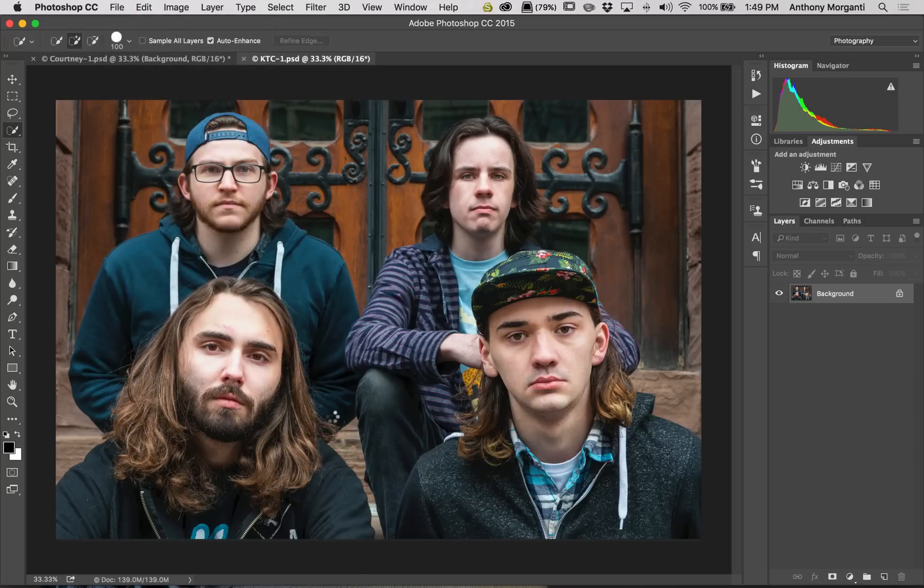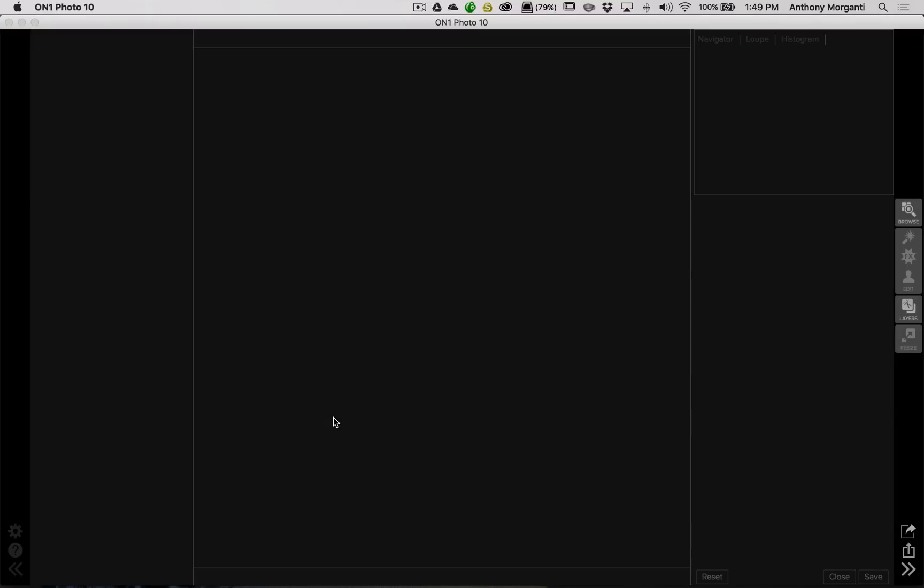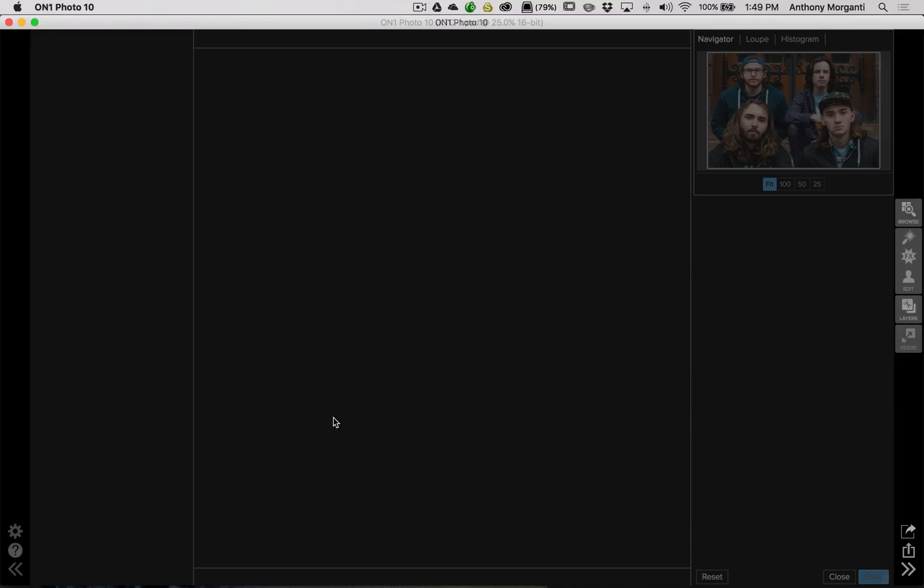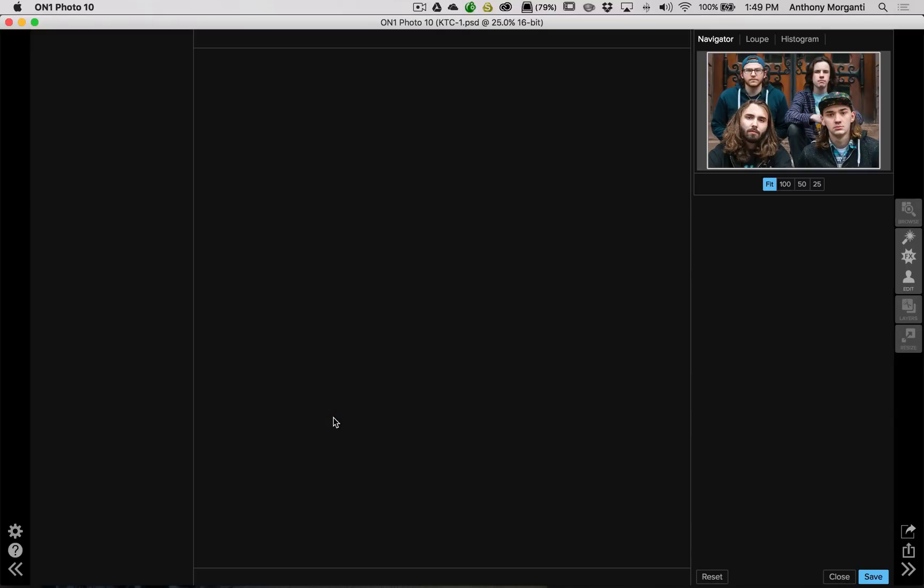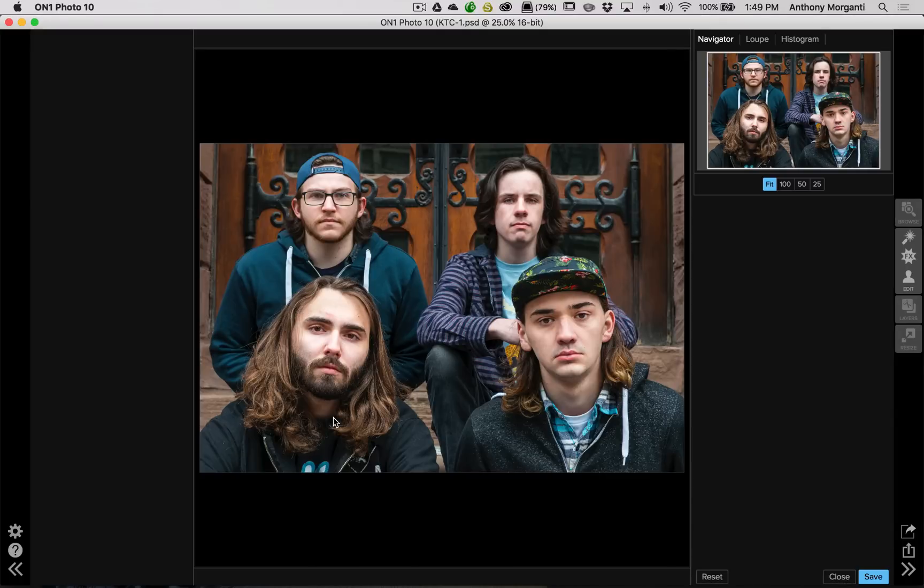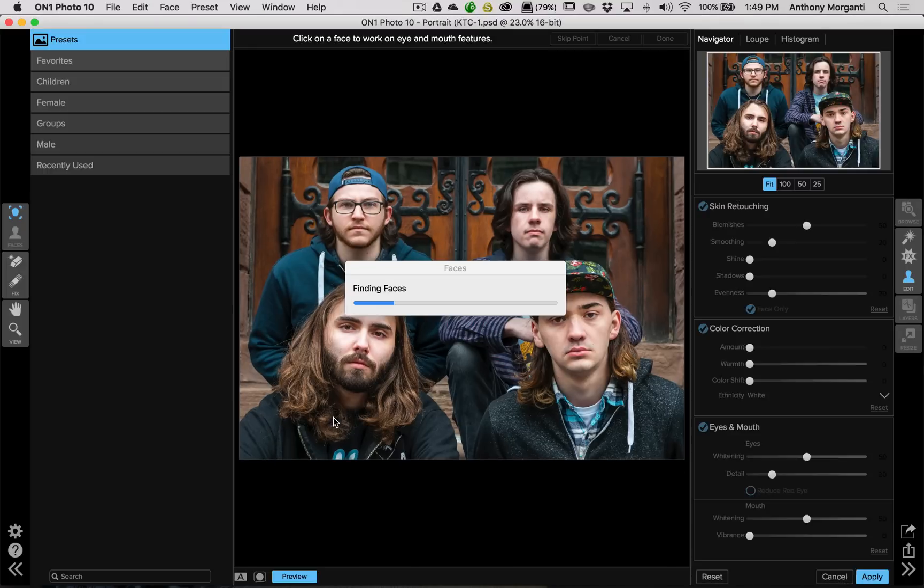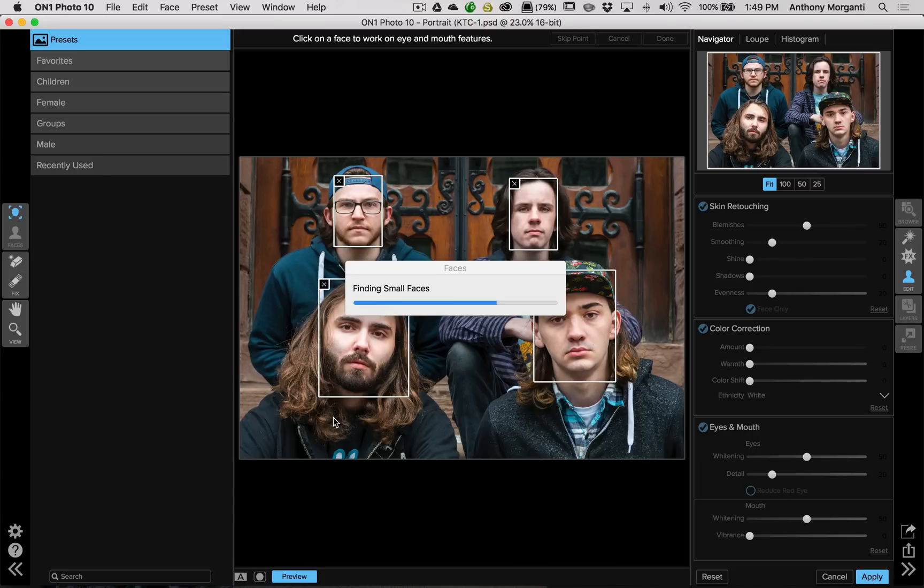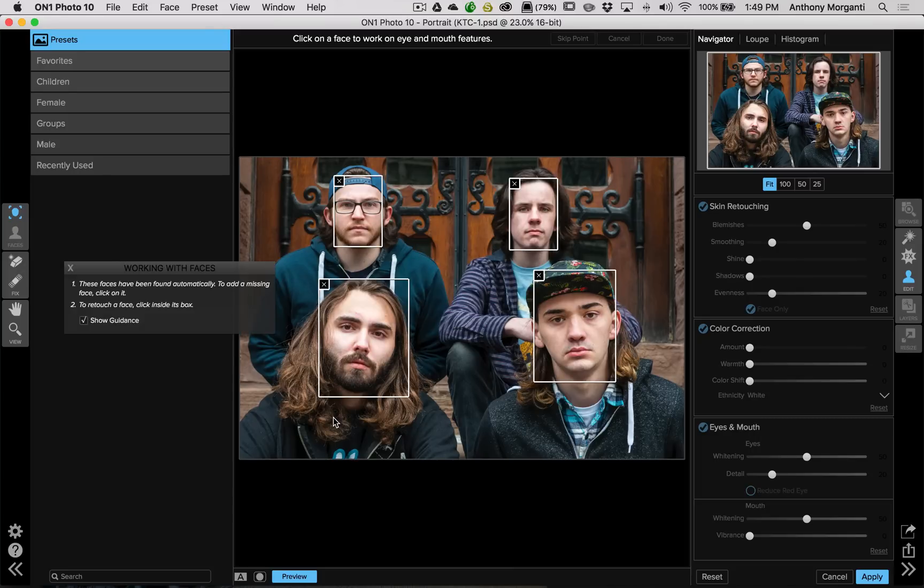Now, the reason why I prefer to do it this way is because once you're done with the plugin, the plugin will create a new layer containing all your edits. So it is naturally non-destructive. If you don't like the processing you did once you're back in Photoshop, just throw that layer away and you're right back where you started.